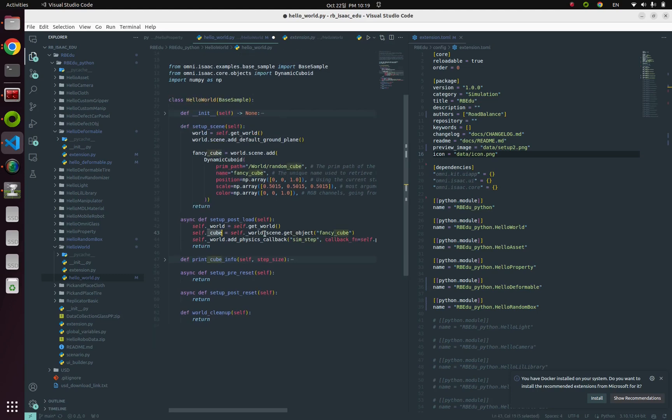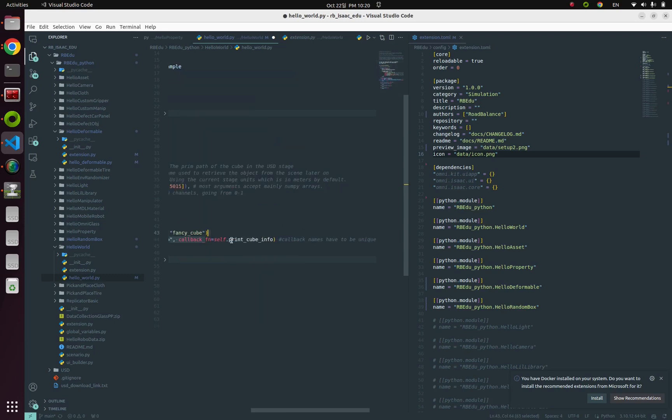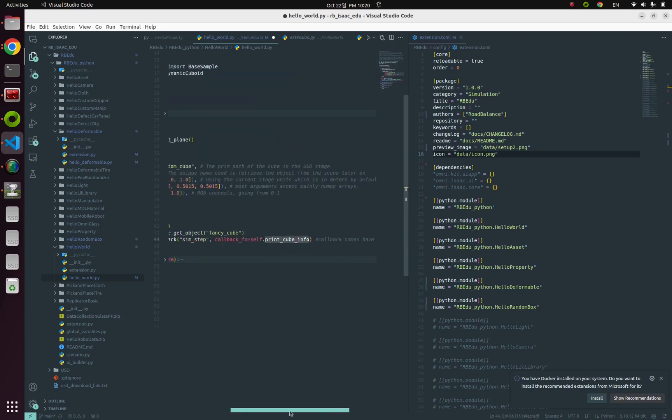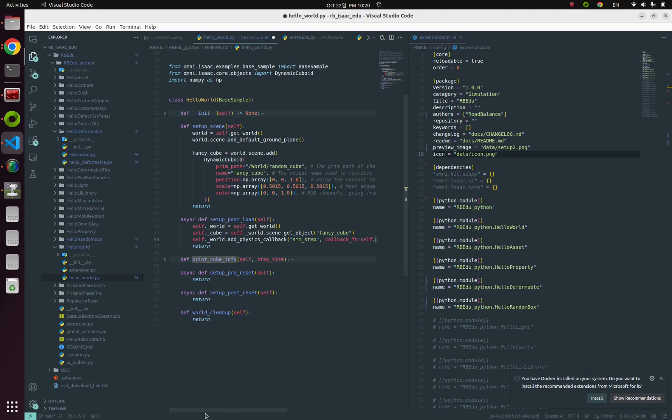So now we have a handler for the cube. The next thing is attaching the callback function. This can be done by this function add_physics_callback. The first parameter for this method is sim_step_size, and the second parameter is the actual function callback function name, print_cube_information. This method attaches a callback function to our simulation.